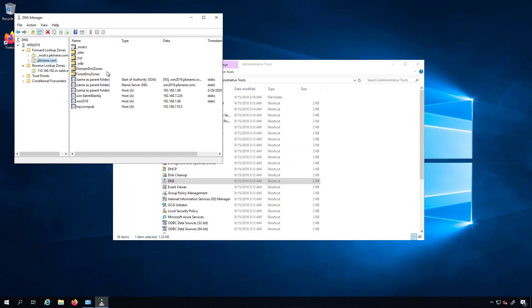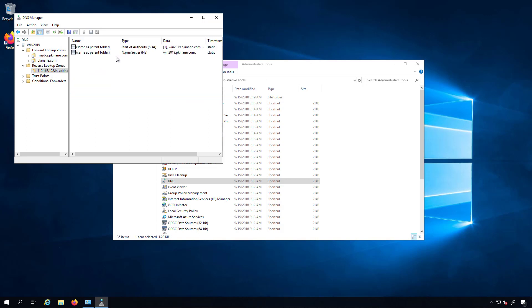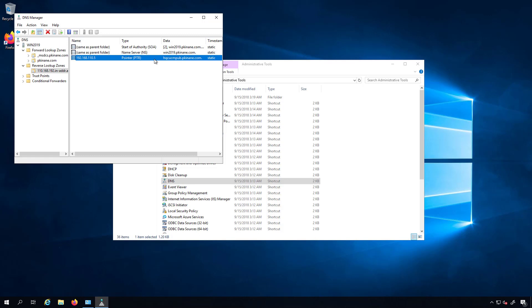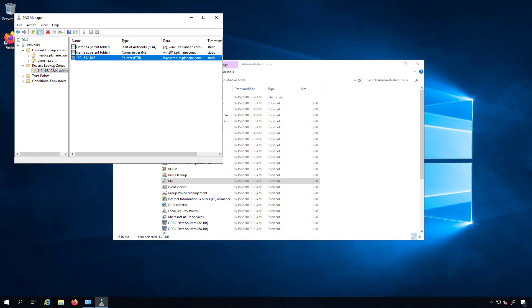Now if I refresh this we can see my hqcucmpub is here and we should also have a reverse lookup zone entry over here, our pointer, which we do. I'm going to do the same thing for my IAMM presence server now at headquarters. And also at headquarters I'm going to have an expressway C and an expressway E for MRA. I'll go ahead and make those entries as well right now. While I do that though I'm going to pause the recording.